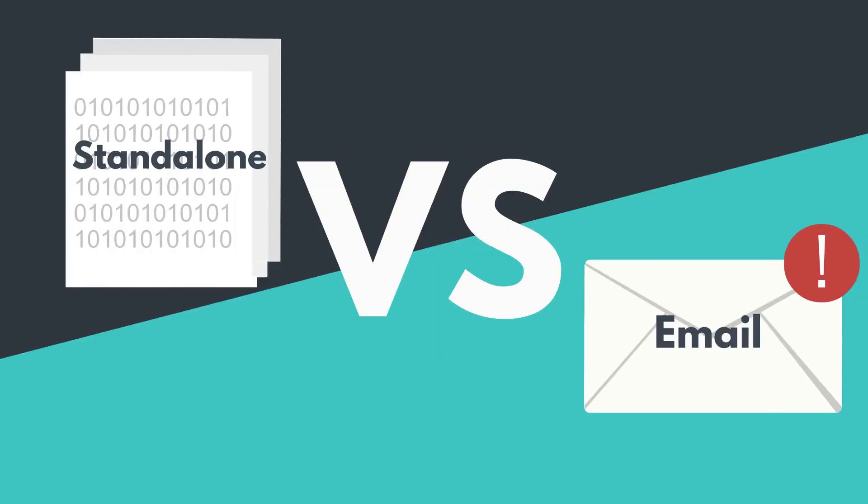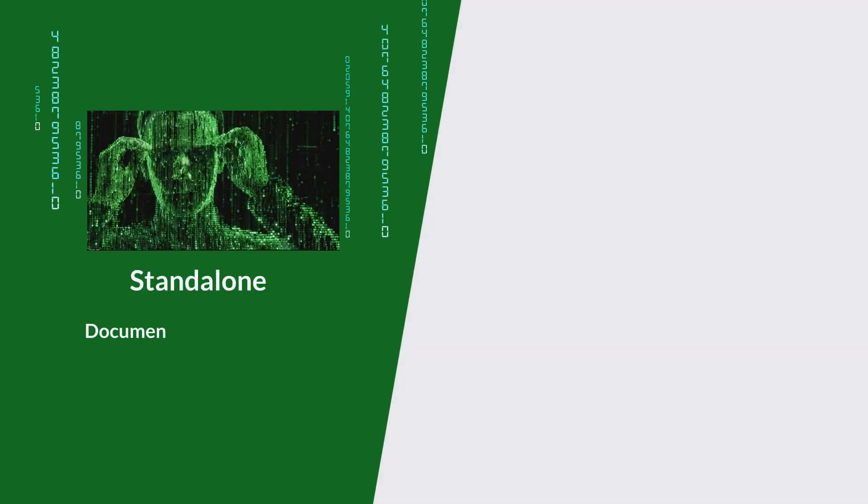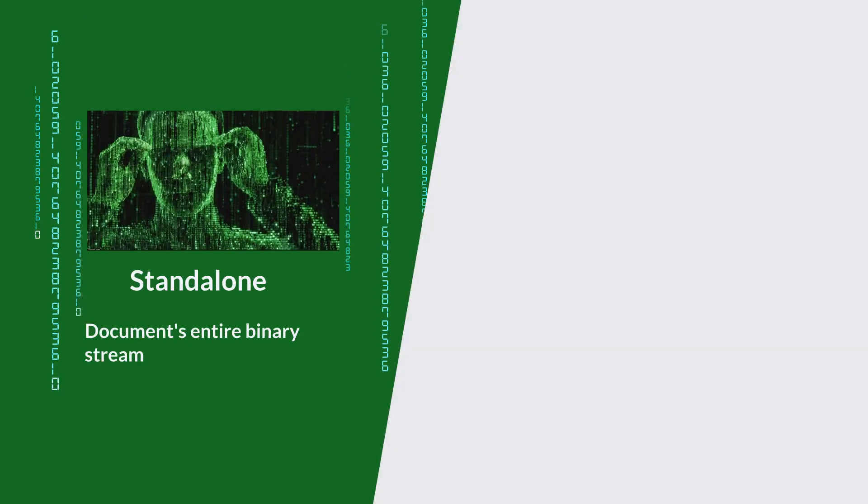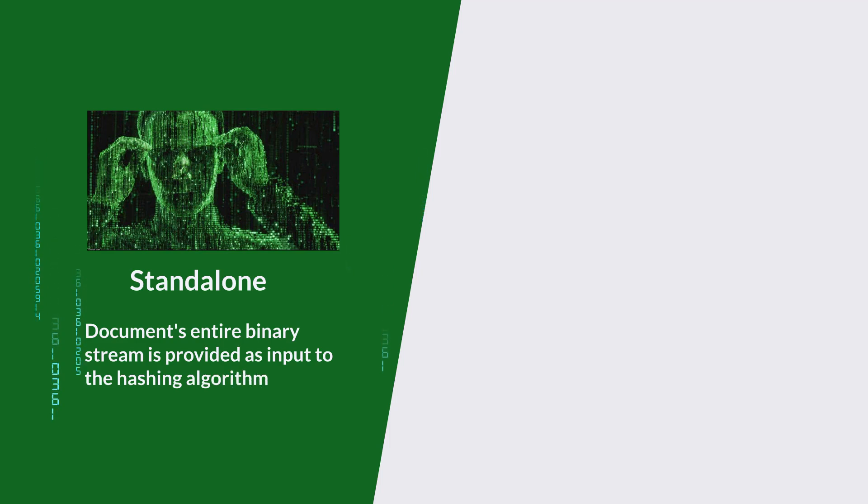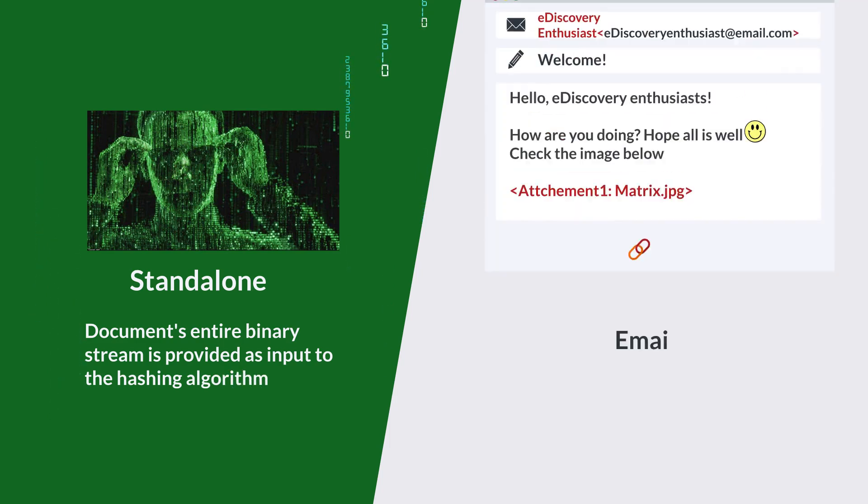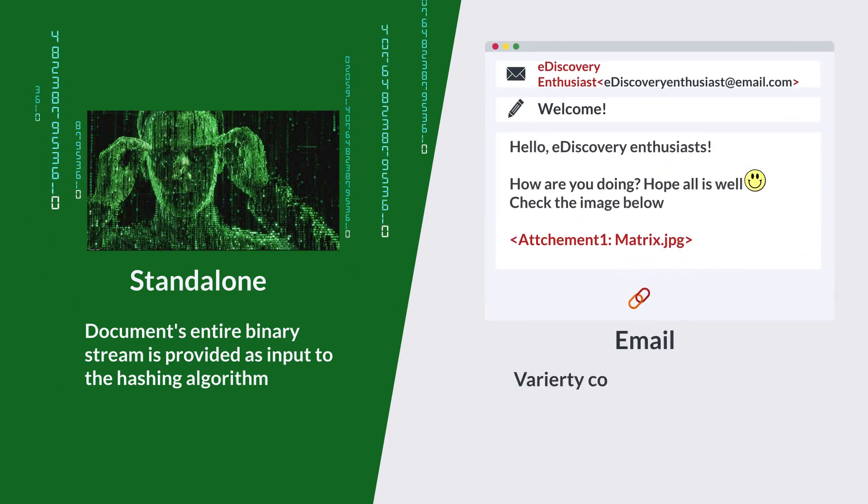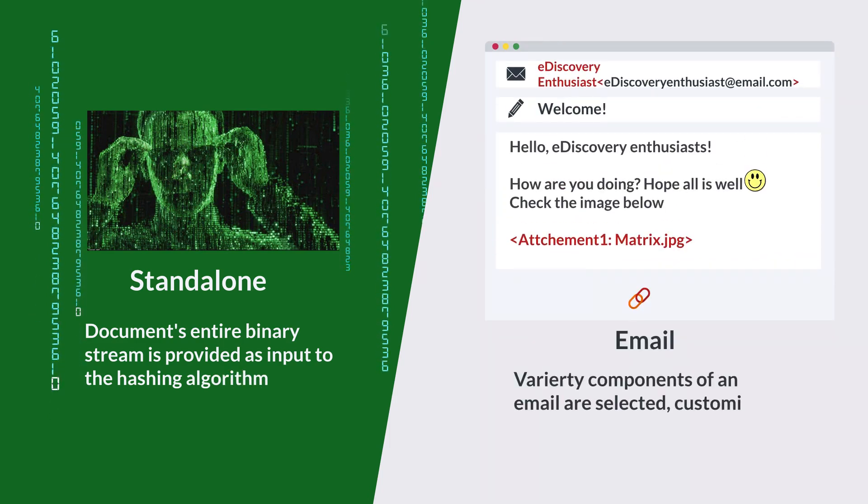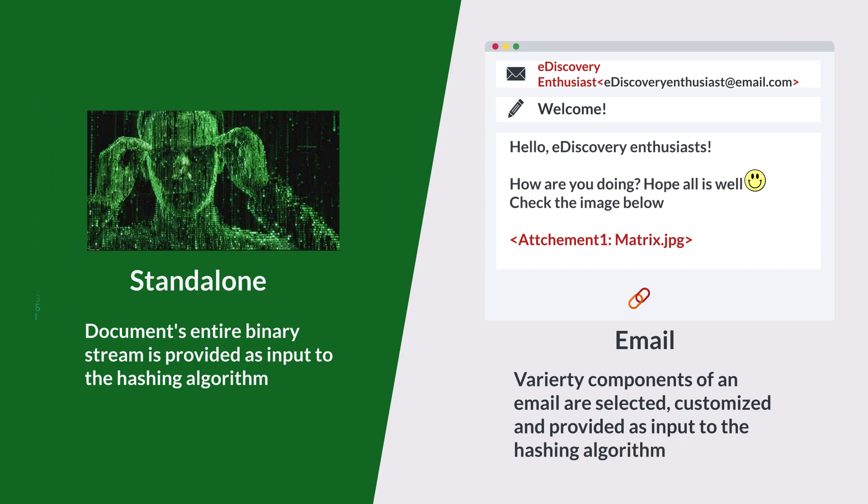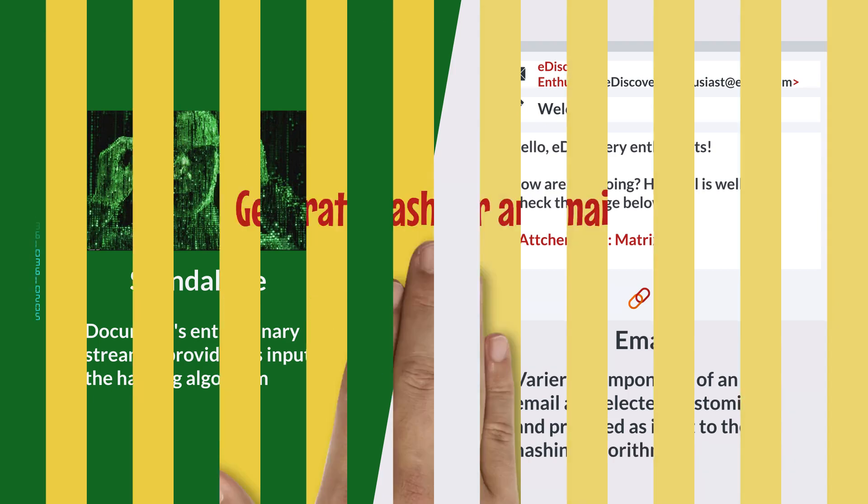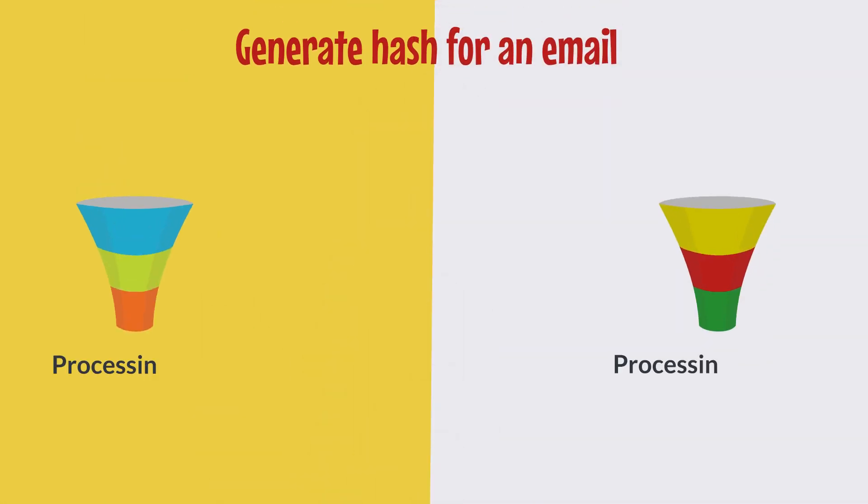Let's see how hashing an email is different from a standalone document. For a standalone document, the entire binary stream is provided as input to the hashing algorithm. Whereas for emails, a variety of components are selected, customized, and then provided as input to the hashing algorithm. In fact, each processing tool deploys a unique methodology to generate hash for an email.